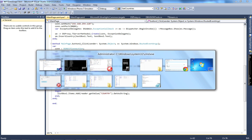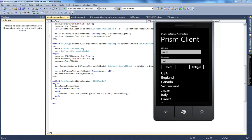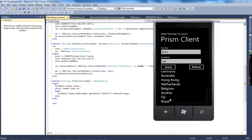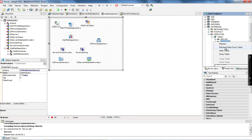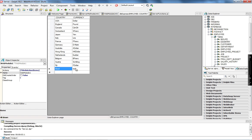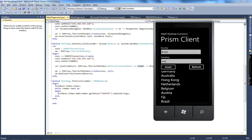I start the Windows Phone simulator, pass 'Brazil' as the country and a currency value, and click Insert. When I click Refresh, I have all of the countries listed, including Brazil. Going back to Delphi and selecting data from the country table, you can see Brazil and Real are there. That's how you can have your Prism clients connecting to your Datasnap server and executing the server methods.